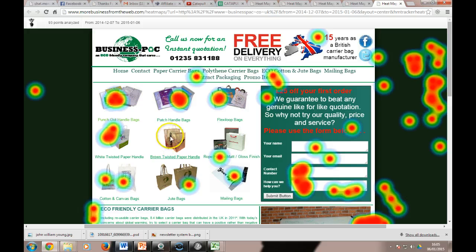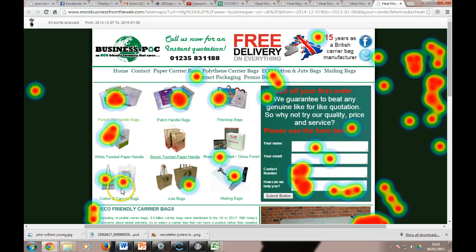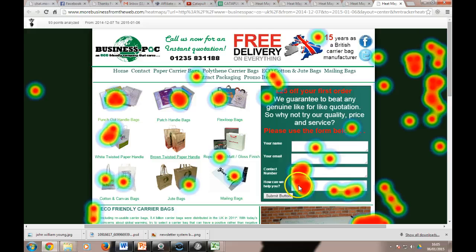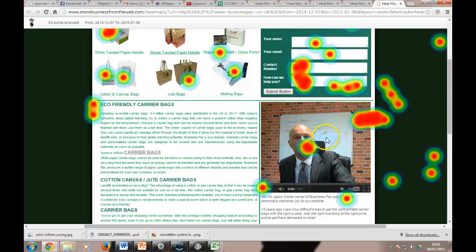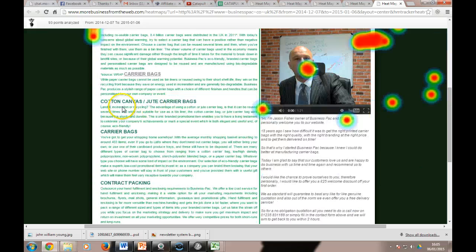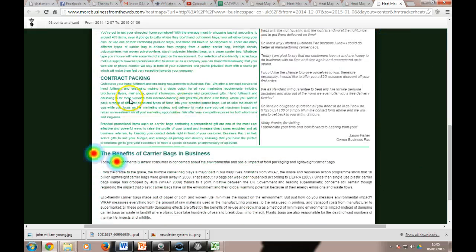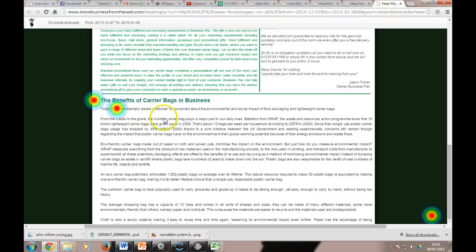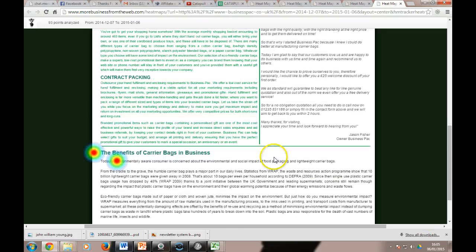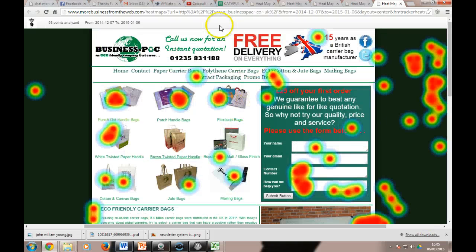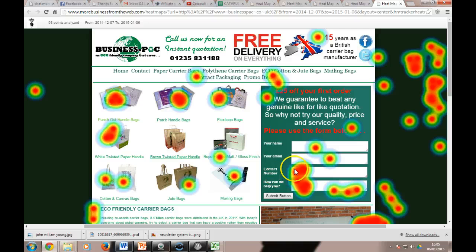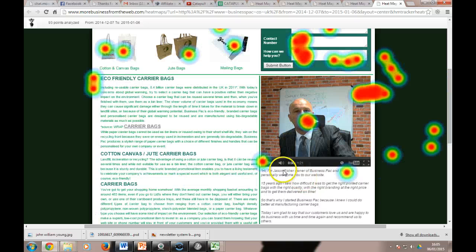And nobody clicks that one, well few people have clicked that and few there. People obviously do put their contact number in, how can we help you, and people click the video. And then nobody really clicks anything down here, that's where they scroll. So that's useful, particularly with things like forms.